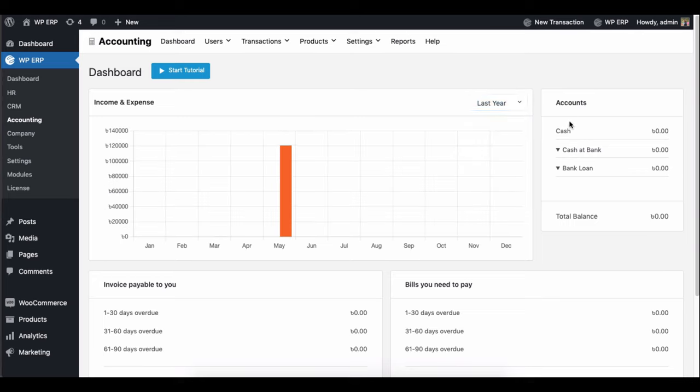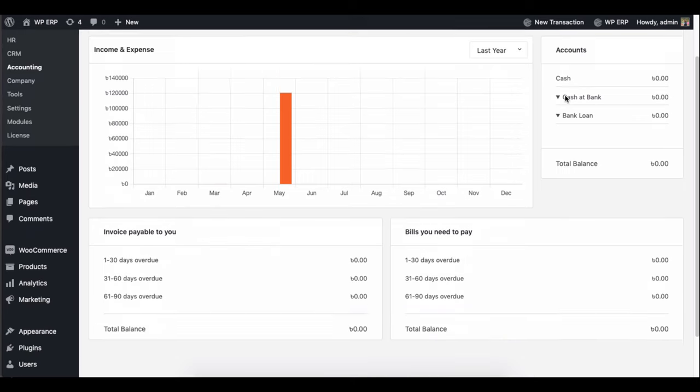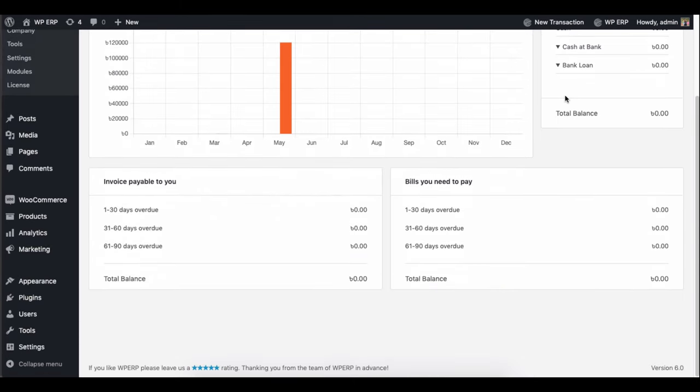On the right side, you will get some account details. Scroll down and you'll find the bills you need to pay and payable invoices.